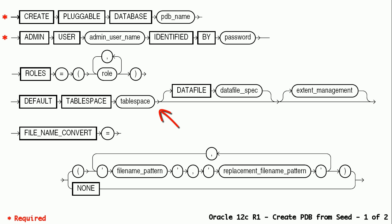Default tablespace clause can be used to create additional tablespace for users data. By default sys, sysaux, and temp tablespaces will be created for PDB.